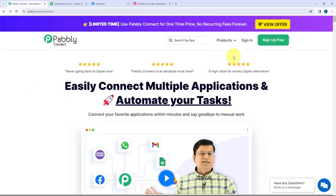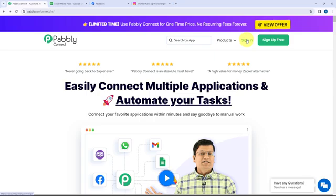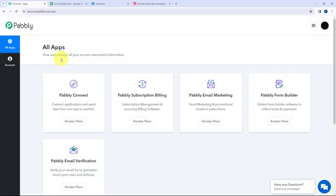As an existing user I'm going to sign in, but if you are a new user you can click on the sign up for free button and every month you will get 100 tasks for free. So as an existing user I'm signing in. This here is the all applications page by Pabbly Connect, and I'll click on Access Now to reach my dashboard.